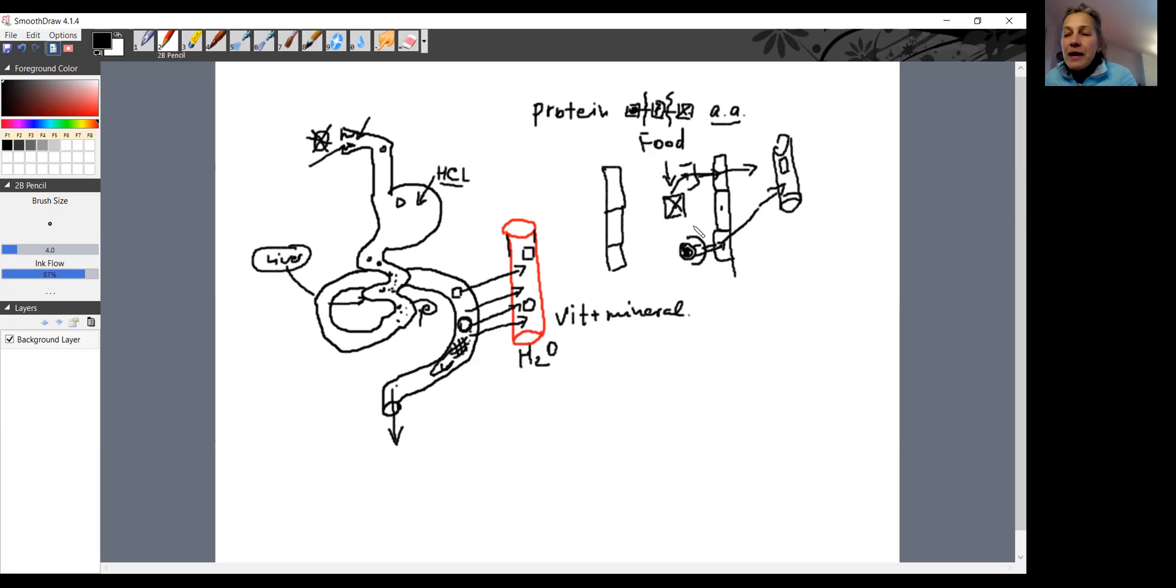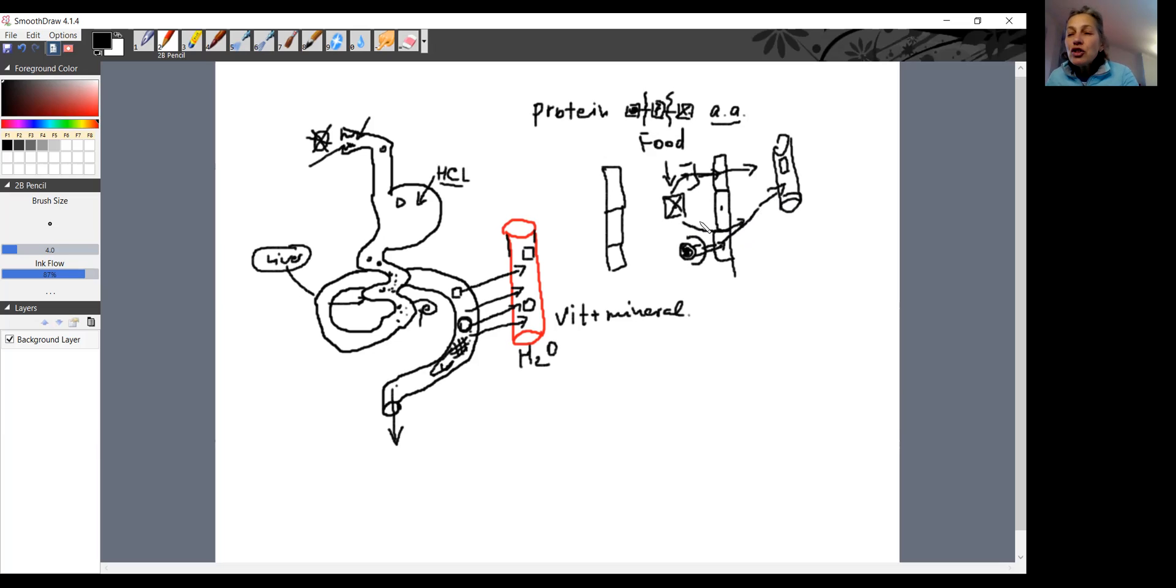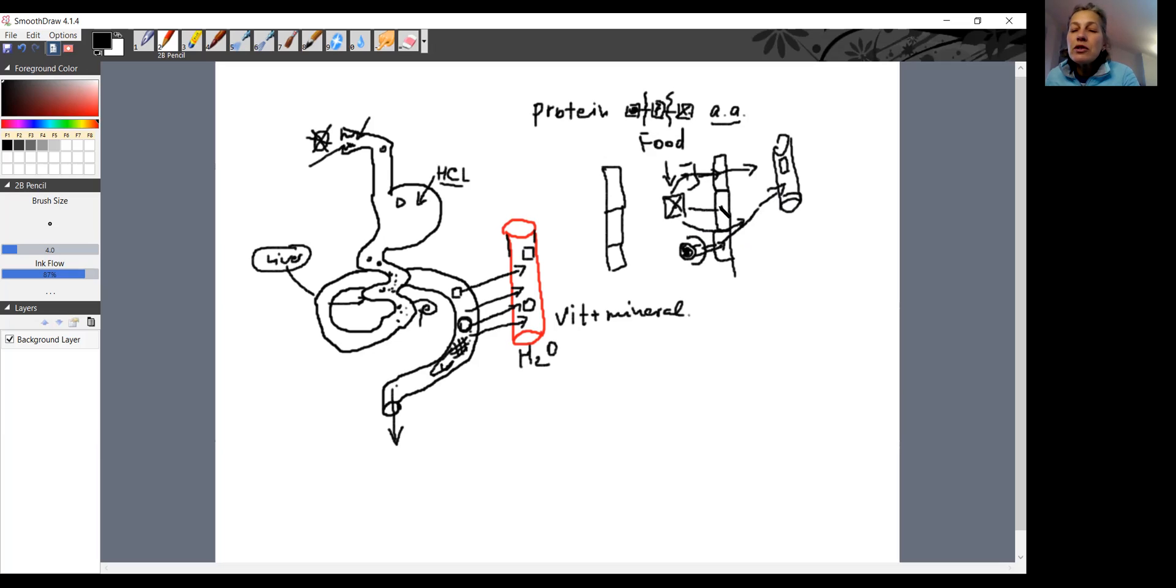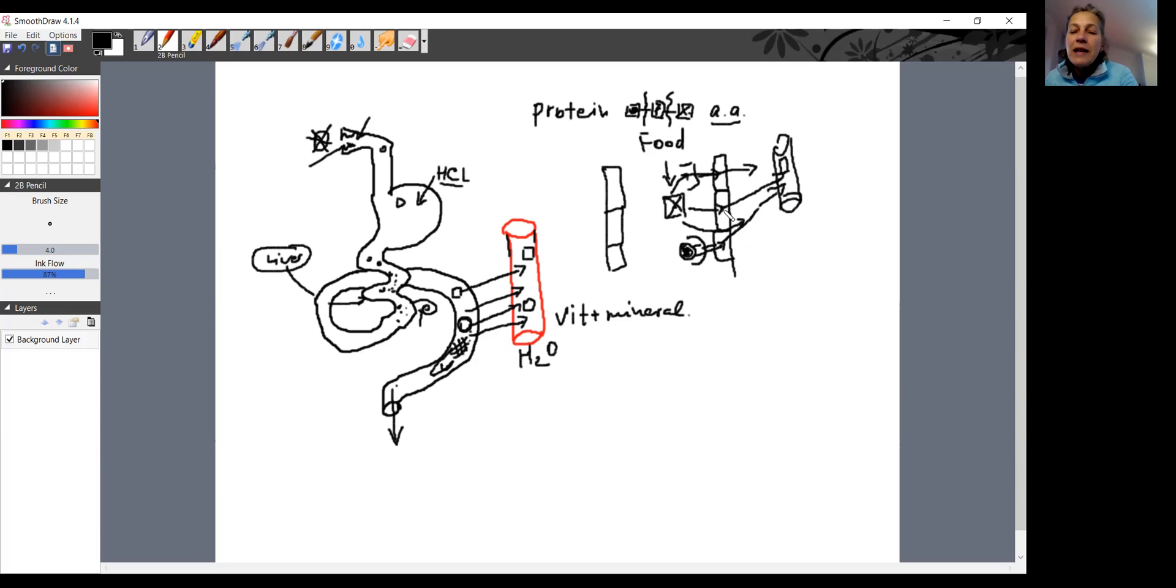When the enterocytes are healthy, almost nothing goes between enterocytes. The junctions are very tight. A little bit water when the person is dehydrated will go through, and also a little bit minerals. Usually everything goes into enterocytes, and only then gets released into the bloodstream. The health of those enterocytes are extremely important.